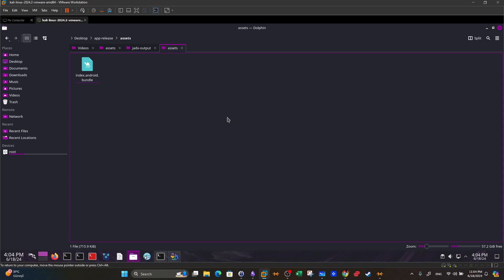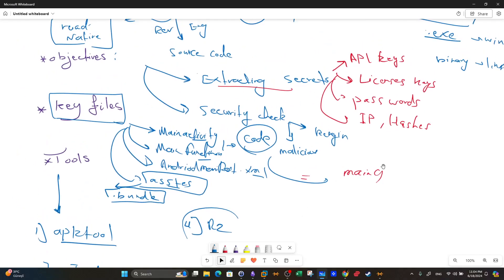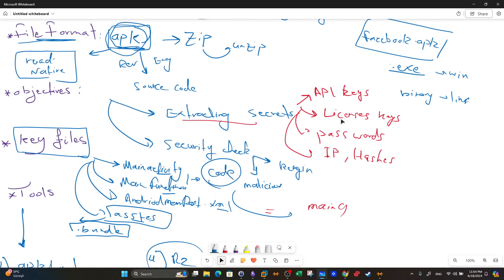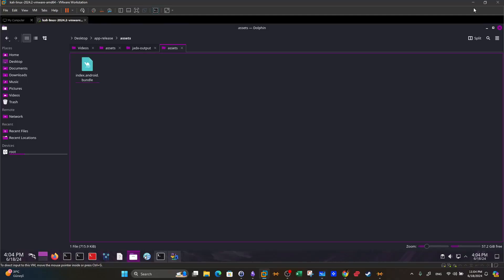React Native is a framework used to build applications for Windows, Mac, Linux, and Android. Once we see a bundle file, we can start searching for secrets — which encompass API keys, license keys, passwords, IP addresses, and hashes — depending on the objectives of the analysis.